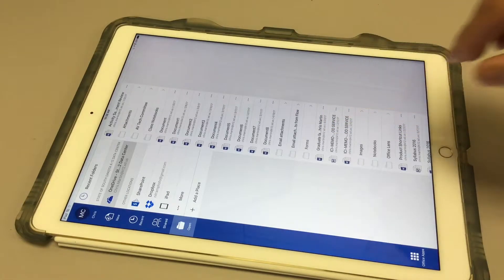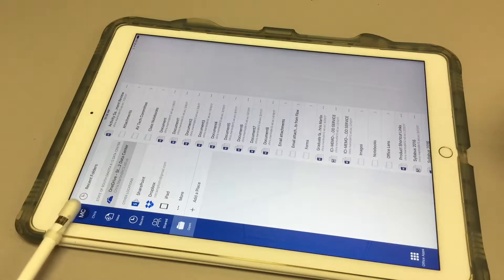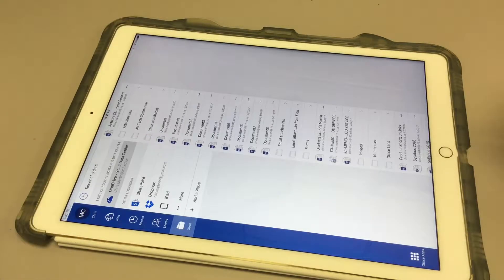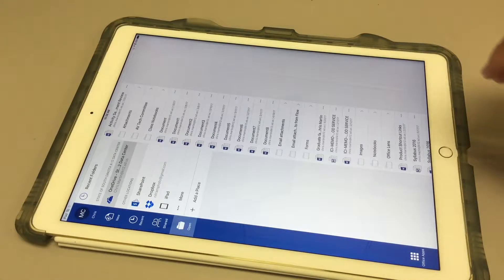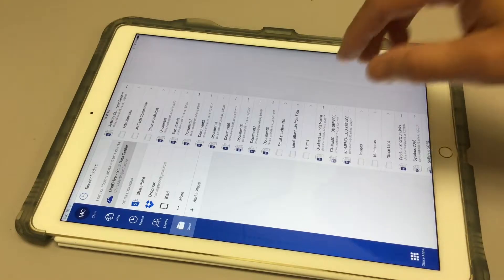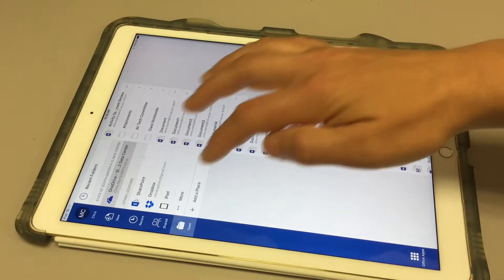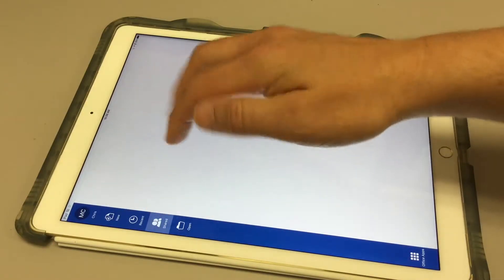I'm signed in, you can see that at the top here, right up here, Chris. I use my regular K-12 credentials to get into that and if I had anything that was shared with me, I can click on Shared.